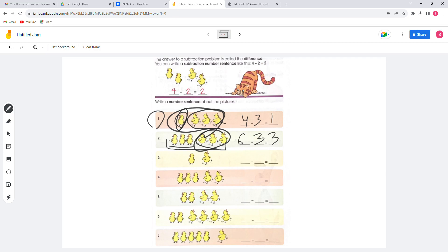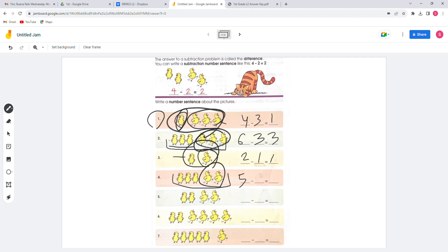For number 3, there are 2, so 2 minus 1 equals 1. For number 4, they have 5 total and then 2 gone, so 5 minus 2 equals 3.